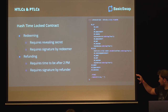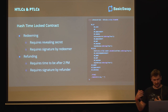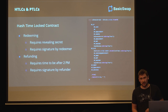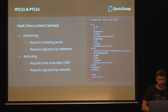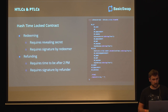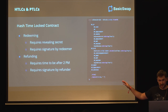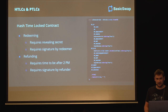Let's take a look at redeeming first. Redeeming requires revealing a secret, but also a signature by the redeemer. So just having a secret is not enough. You also need to prove that you are Alice or Bob. So it's without trusted third parties - it's only Bob and Alice involved.